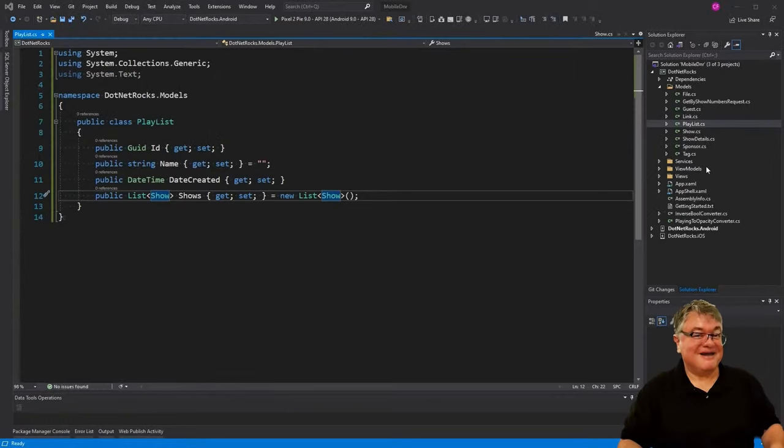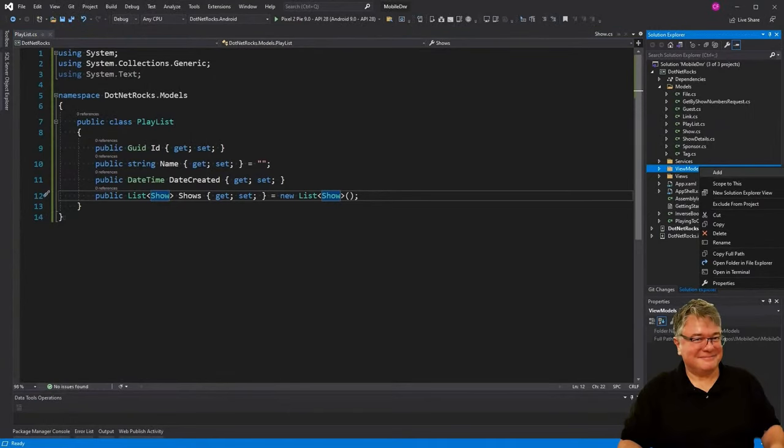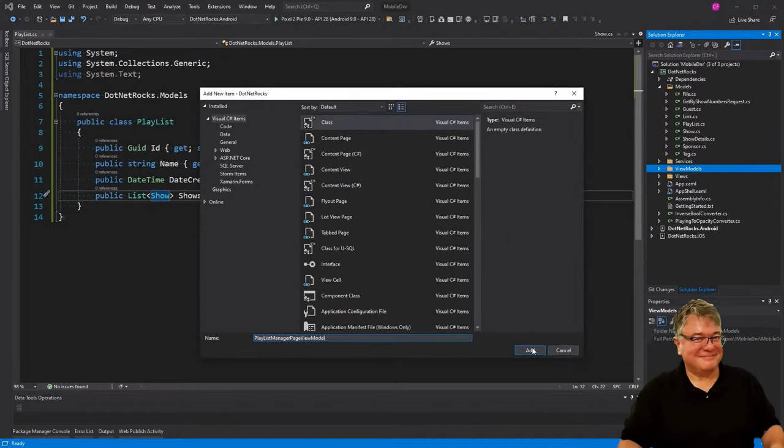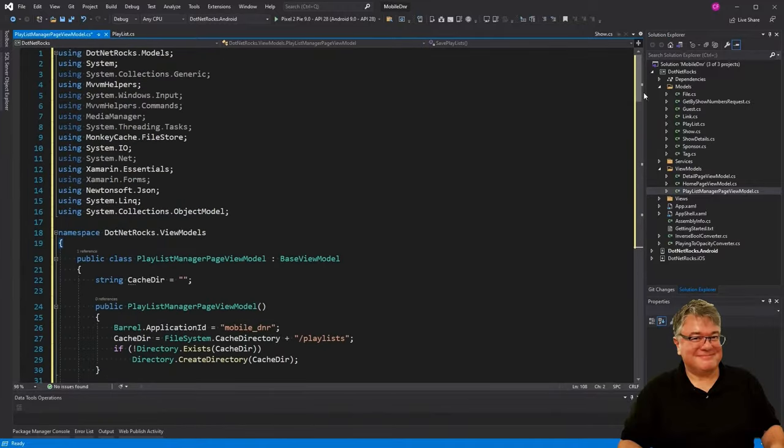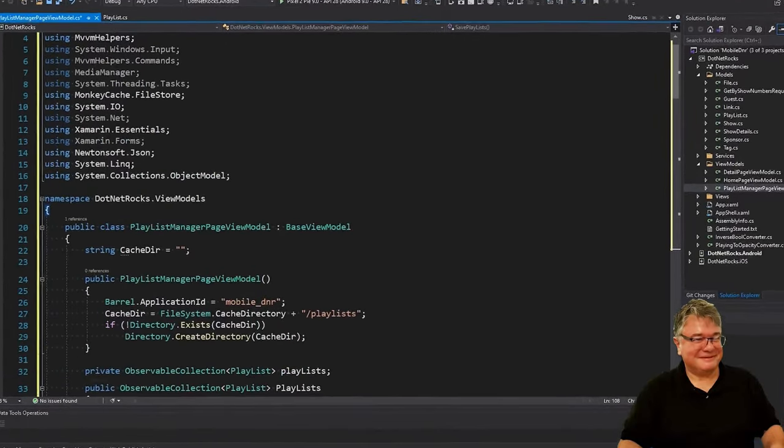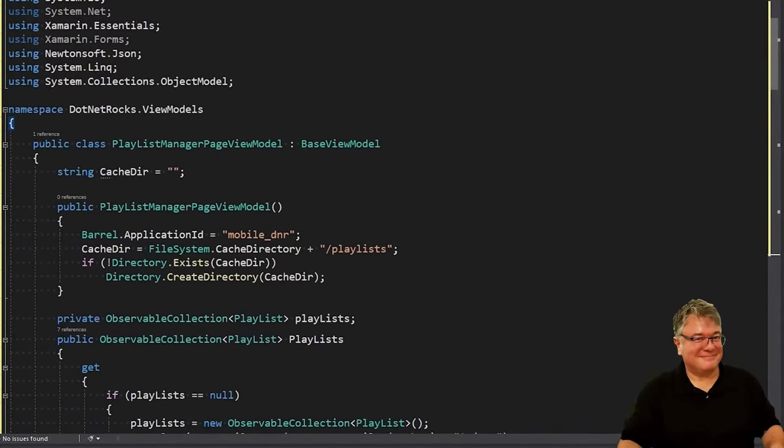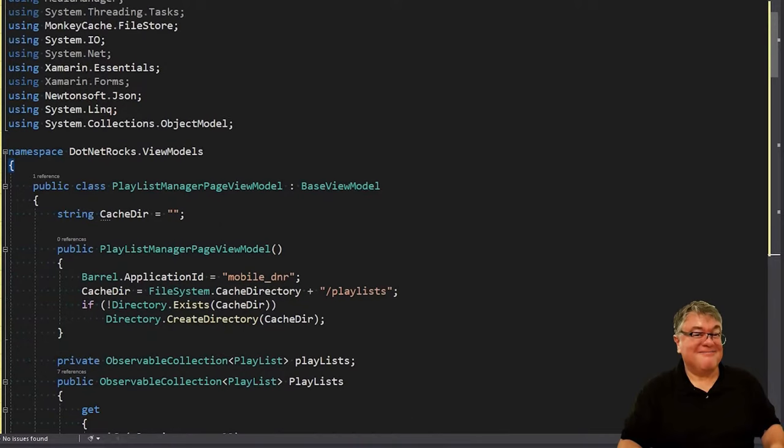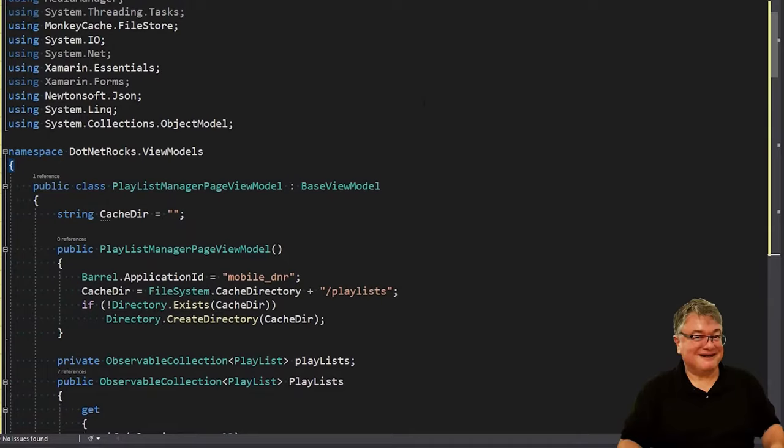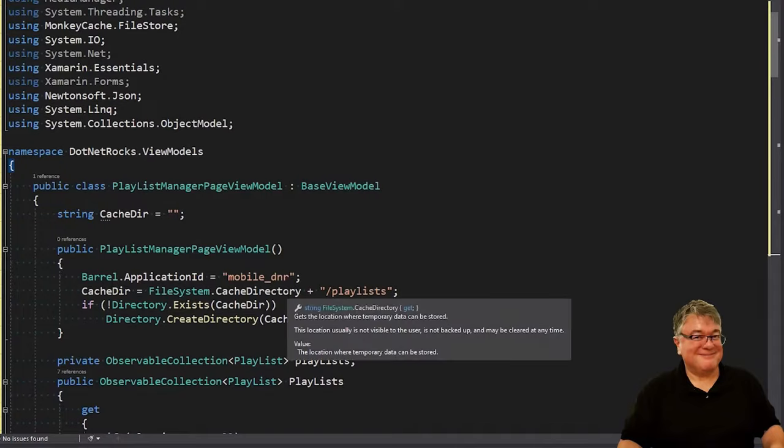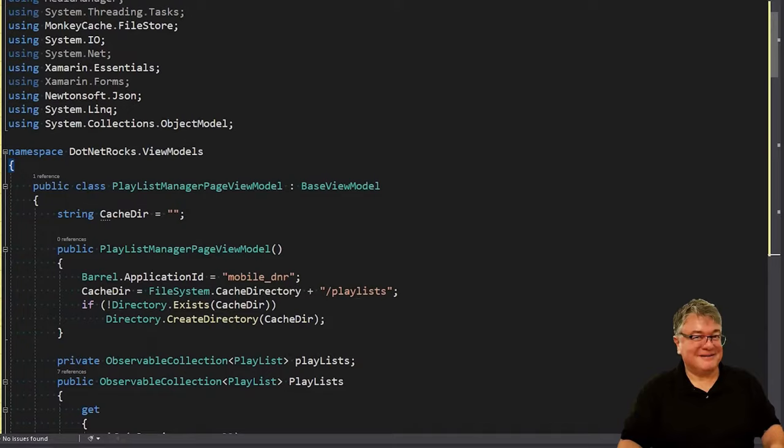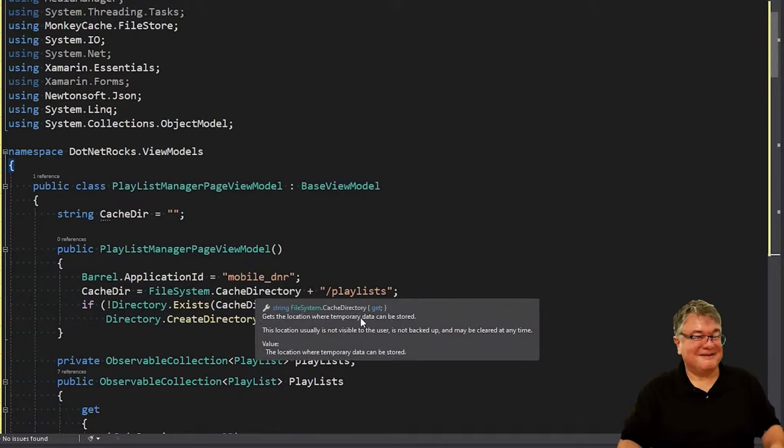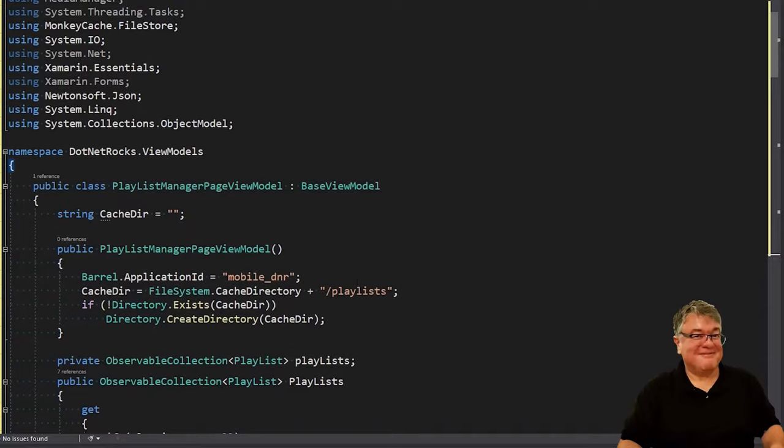To the view models folder, we're going to add a new view model called playlist manager page view model. Starting at the top, we're inheriting from base view model like our other two. We have a cache dir because we are using the monkey cache file store for playlists to persist them just like we are for audio files. In the case of playlists, we want to put these in a subfolder of the cache directory called slash playlists. This cache directory abstracts the platform-specific folder where cached files are stored on the device. By itself, that's where all the MP3 files are, but we're now adding a subfolder called playlists and creating it if it doesn't exist.